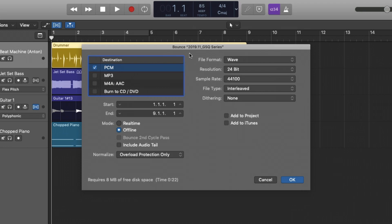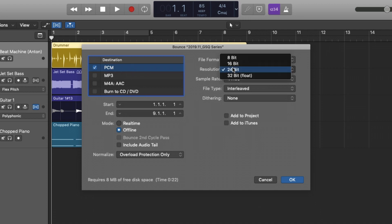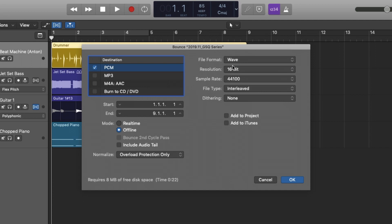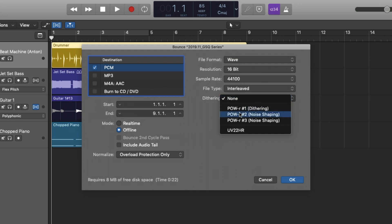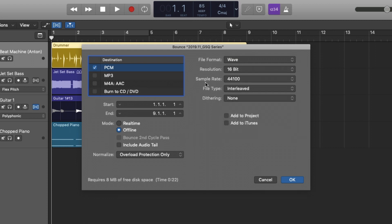Now if we're exporting our project as a completed song that we've composed and mixed and we're very happy with the result and we want to post this on Spotify or Apple Music through a distributor, then you're going to use PCM, File Format Wave, Resolution 16-bit, Sample Rate 44.1, File Type Interleaved, and Dithering set to any one of these options. These are the standards for finalizing a production.